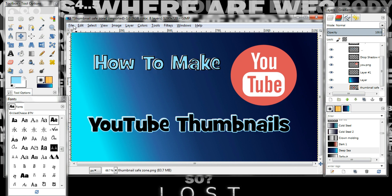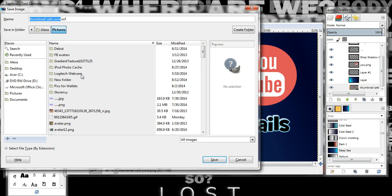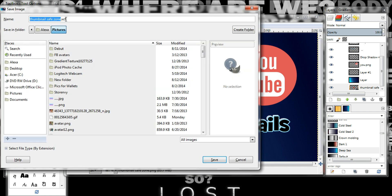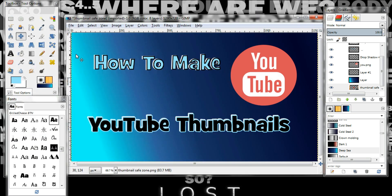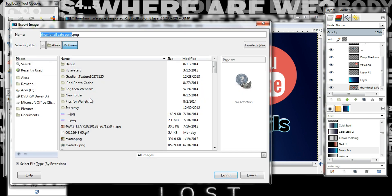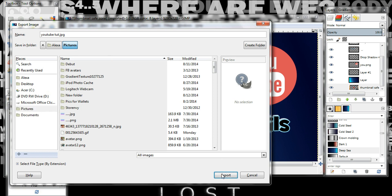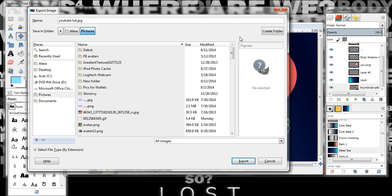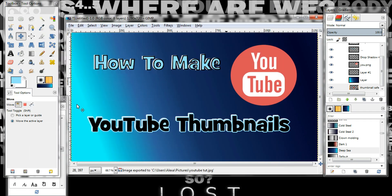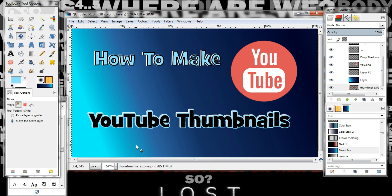To save it — you can save the raw file by going to File > Save As and leaving the file extension as is, then save it wherever you want. That way if you want to change it later you can. But if you want to export it, you can go to Export and name it something like 'youtube-thumbnail.jpg' or PNG — doesn't matter. Then go to Pictures and click Export.